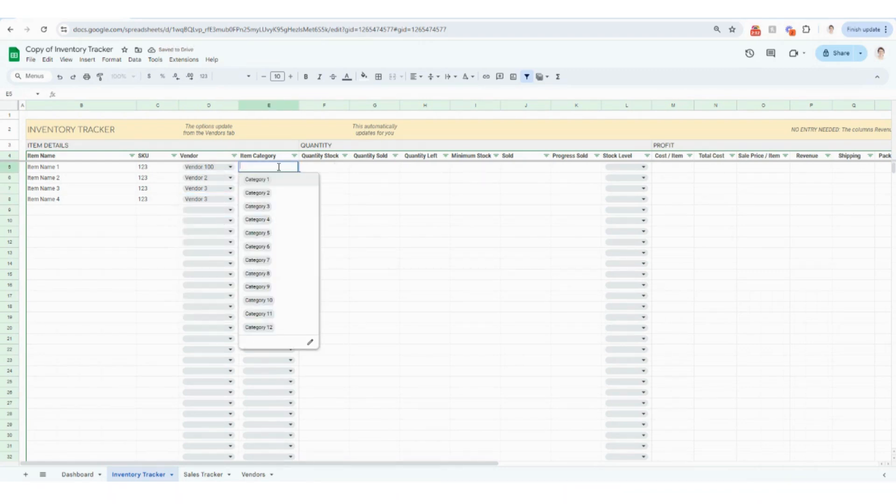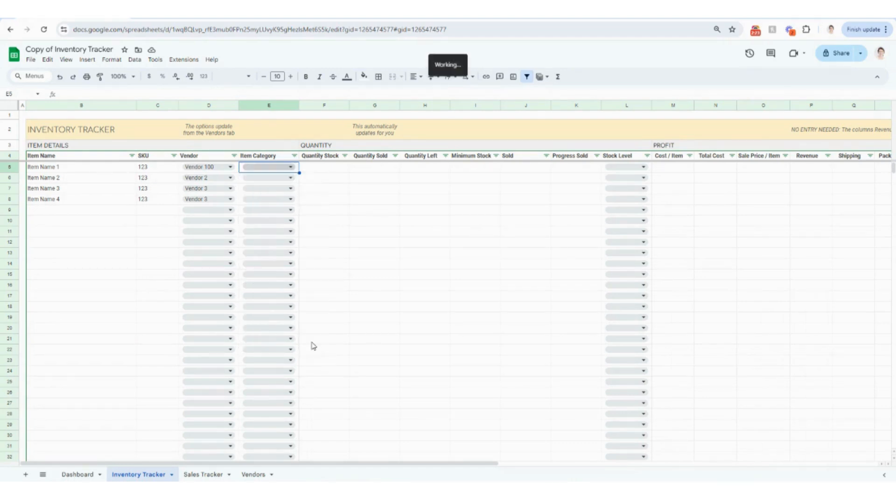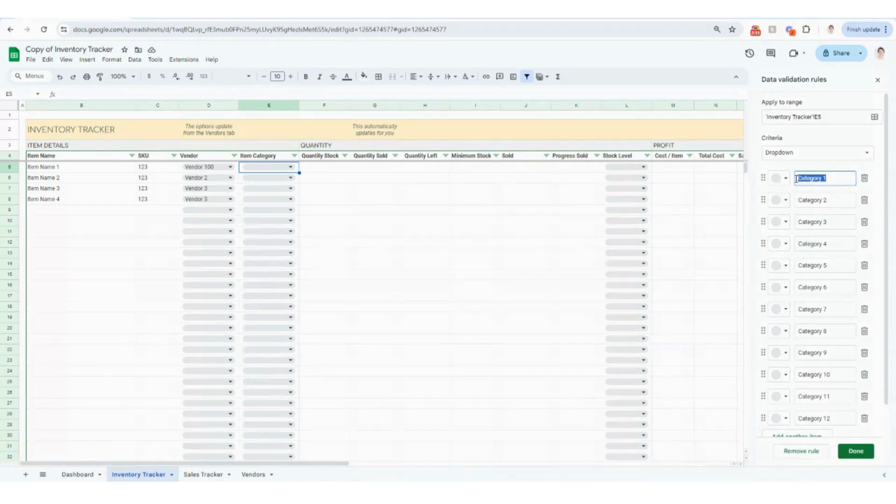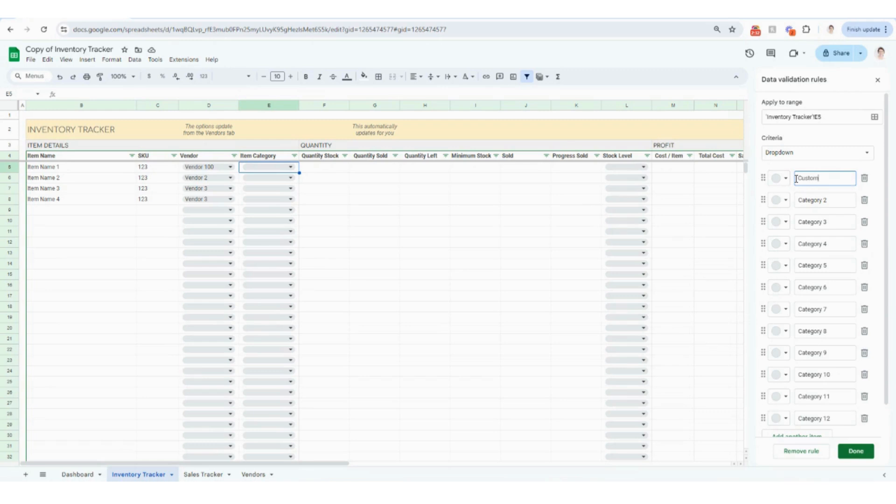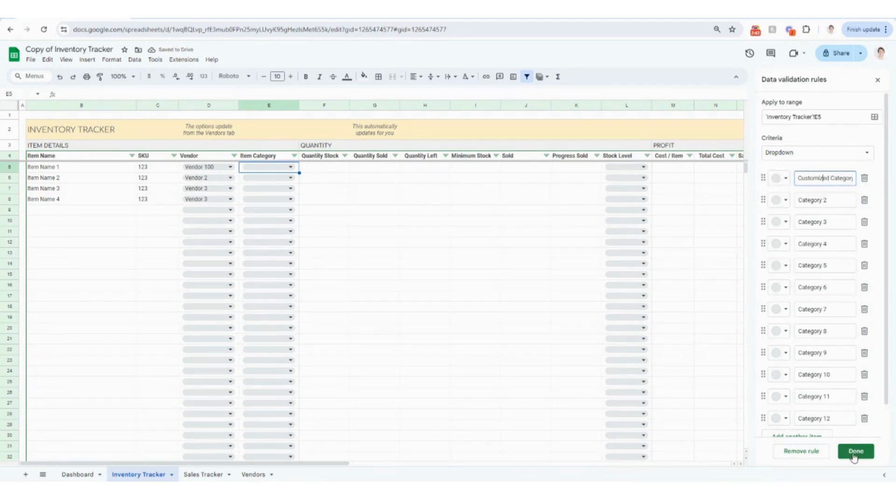The item category, I have 12 categories in here really just to get you started. This is all customizable. So to edit your item category in Google sheets, you would just come down here and click the little edit button. That's going to open up this screen on the right hand side for you. And then you are going to be able to type in any customized category. And then you can change the colors. You can do whatever you want there. And then you'll click done.